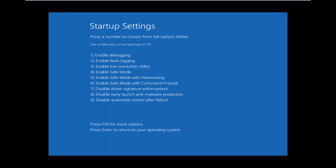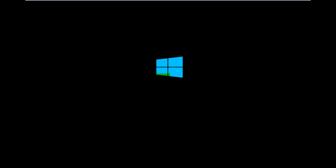From the options on this list, using your keyboard, select the option you would like. Number 5 is probably best for most people, because that will enable Safe Mode with Networking. Click on the number 5 on your keyboard and it will start booting Windows into safe mode.